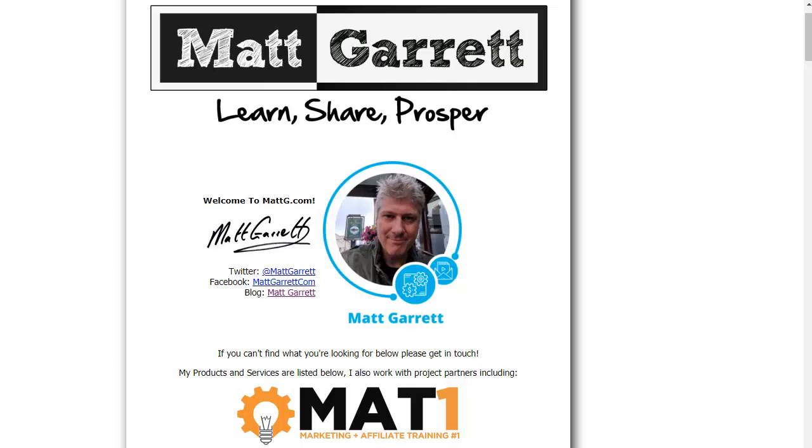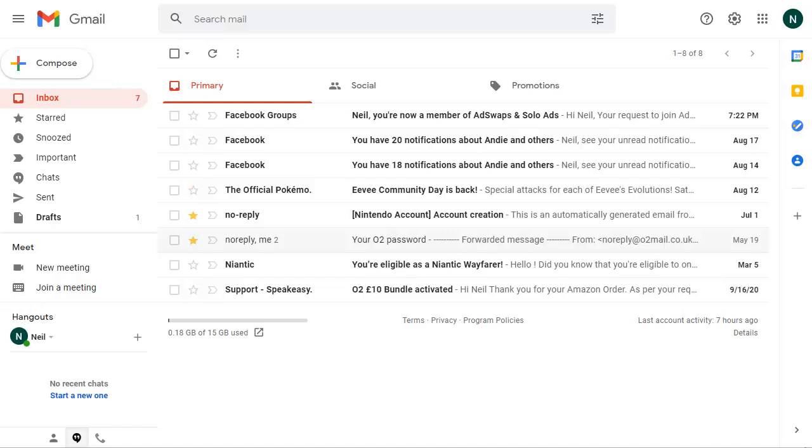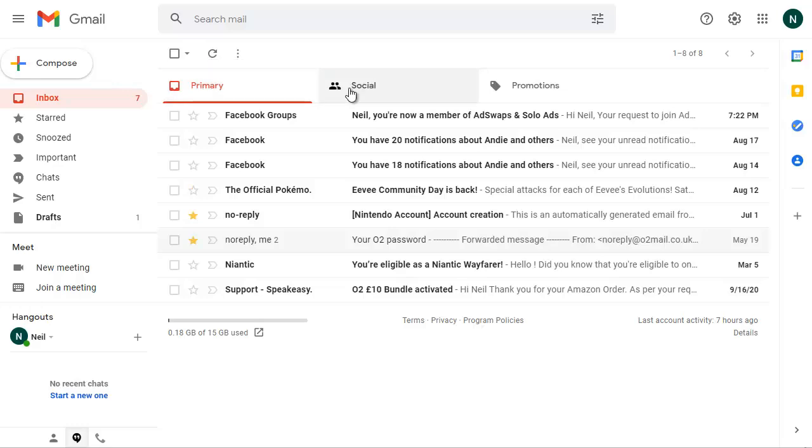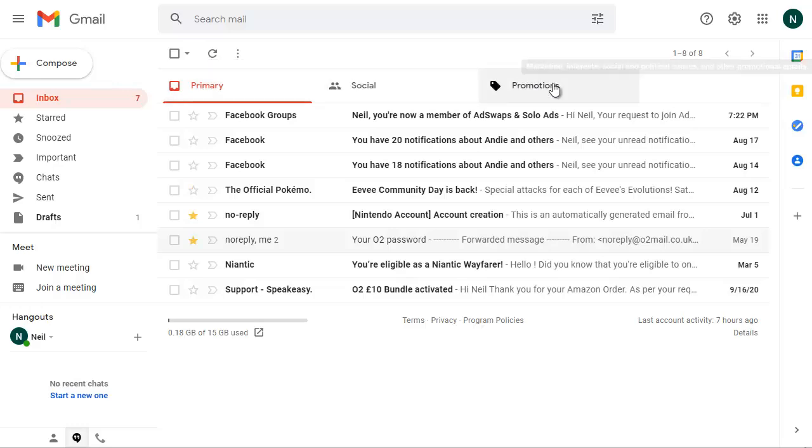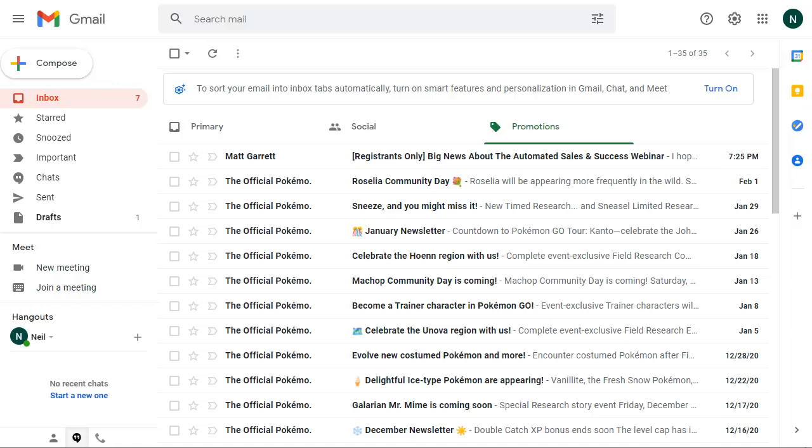Okay, we're going to start with the big one, which is Gmail. So here I am in my Gmail account and the email that I'm looking for isn't appearing in my primary tab, so I need to check the social and promotions tab to find out where it is.